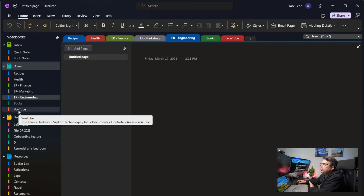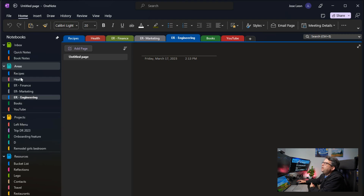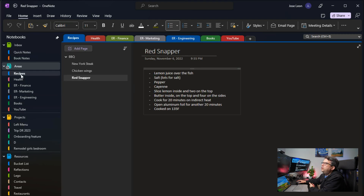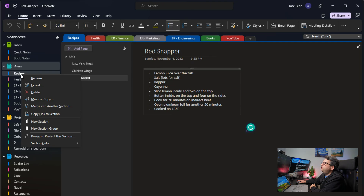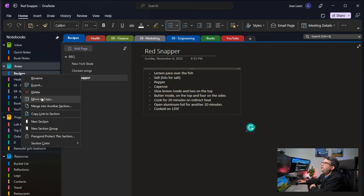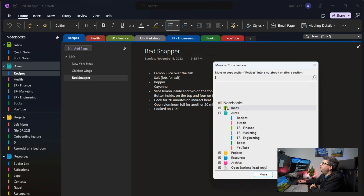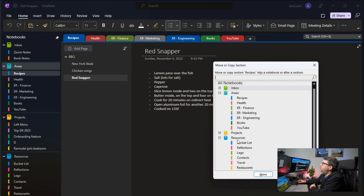I also have the YouTube channel here, because it's something I need to work on all the time. And here are some recipes — but actually, having a look at this, recipes should probably be under Resources, because it is something I might need in the future. So I'm going to move it into the Resources bucket. There you go.